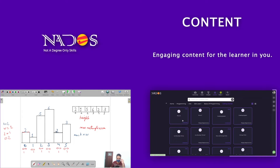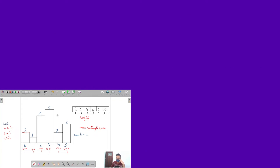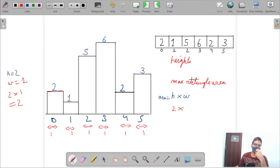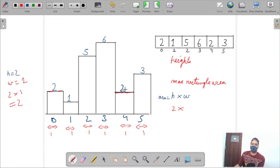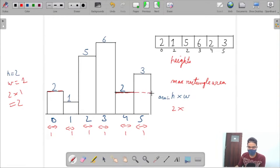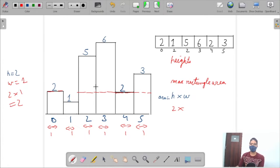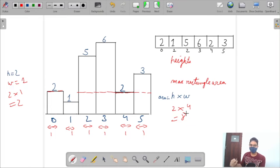For the element at the fourth index with height 2, we can include consecutive elements whose height is greater or equal. We can include index 5 with height 3, index 6, and index 5 again — all forming a rectangle. The height is 2 and the width is 4, giving an area of 8.